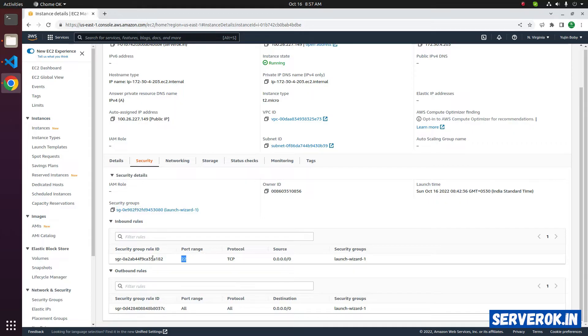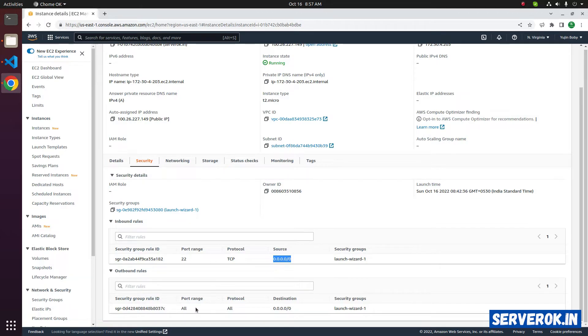For the inbound rule, only port 22 is open. Outbound rules, we allow all outgoing connections.